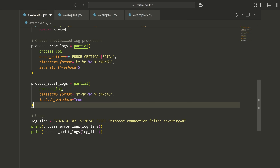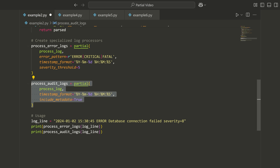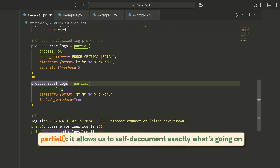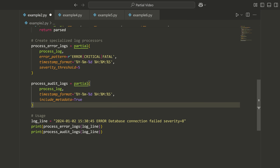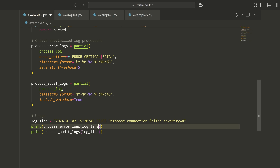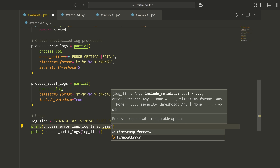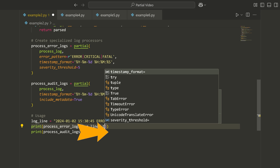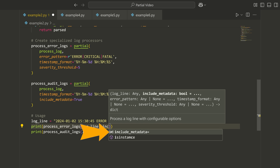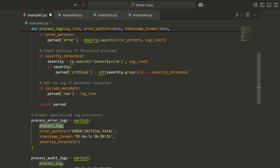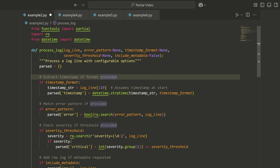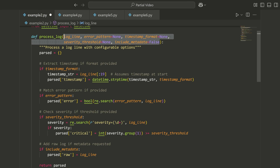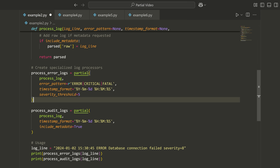You don't have to use a partial — you could just write a function like we saw in the first example — but by using partial, it's significantly easier to read. It allows us to really self-document exactly what's going on, and it will also include and keep all of the type hints for the original function. My IDE knows I have access to something like timestamp_format or include_metadata. That's because partial keeps all of the type hints from the original function, which if you wrap it with another function, it doesn't — and you would have to rewrite all of these arguments.